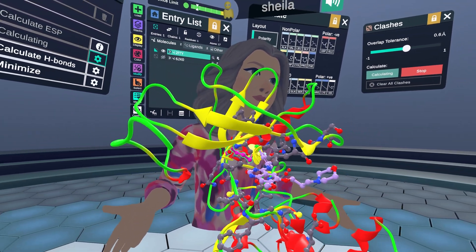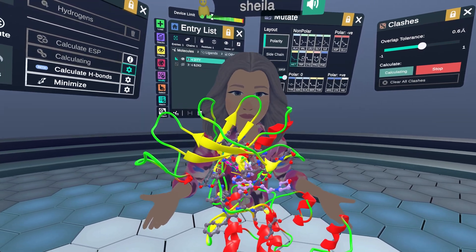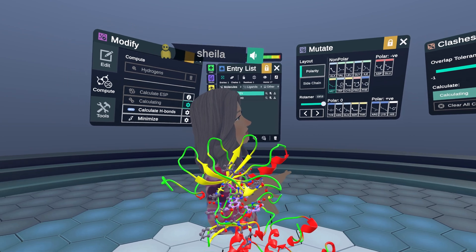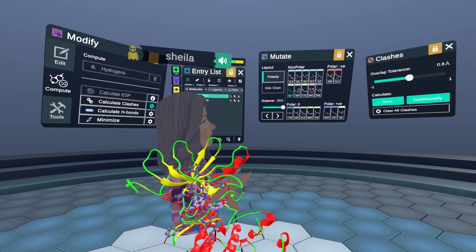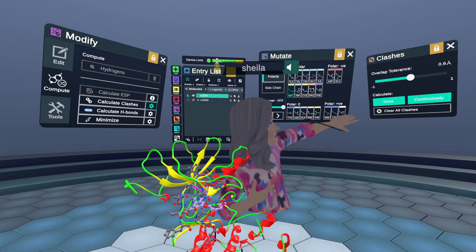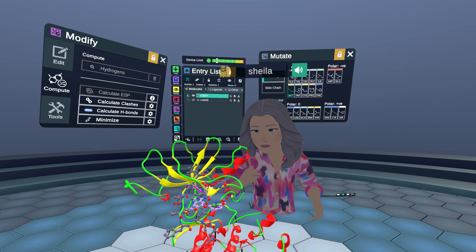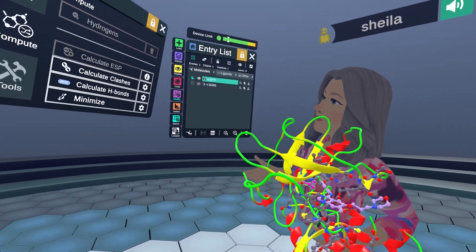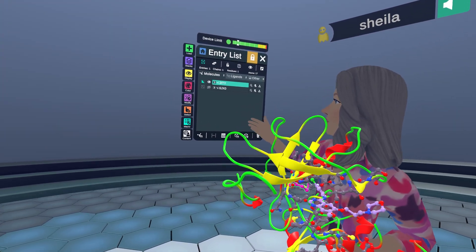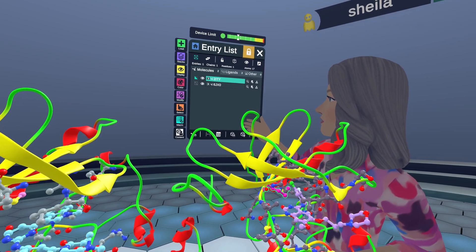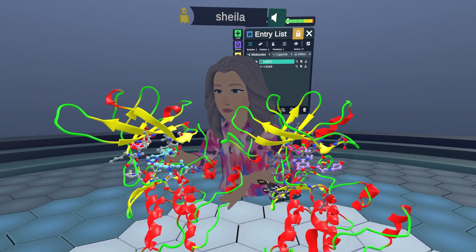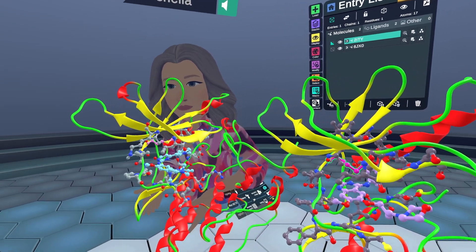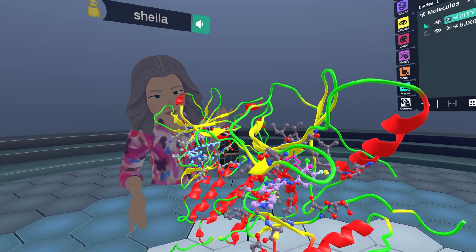I invite you to come and interact with the tutorial and scroll through these rotamers — it's a fun exercise. I'm going to stop calculating these and clear the clashes so we can see everything clearly again, and close out the mutate and modify menus. I already have in the space a crystal structure of the actual T790M mutant with an irreversible inhibitor bound.